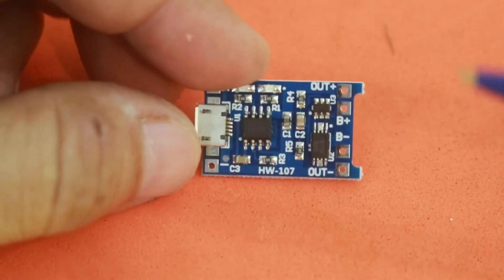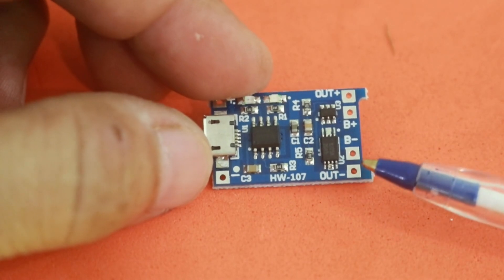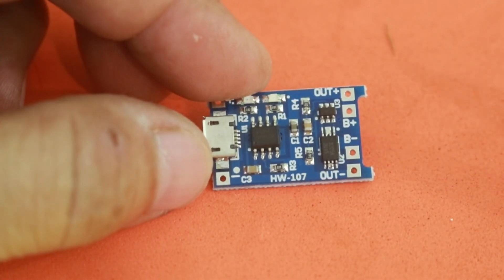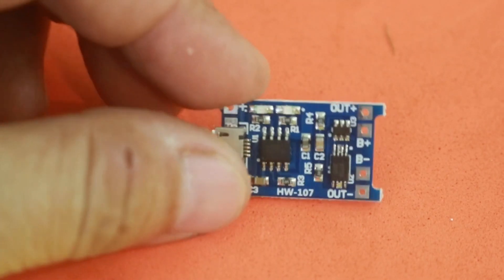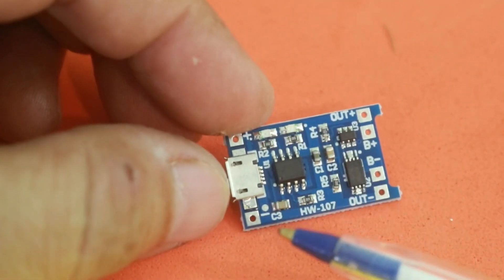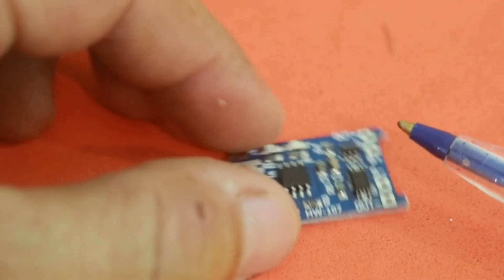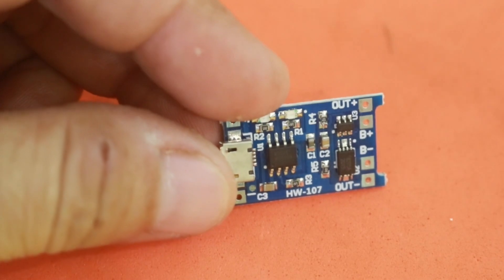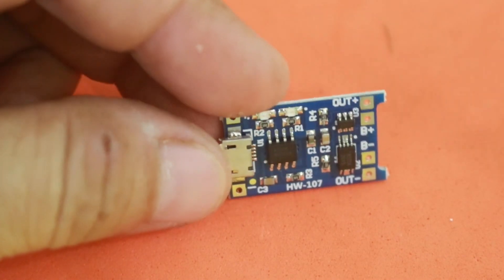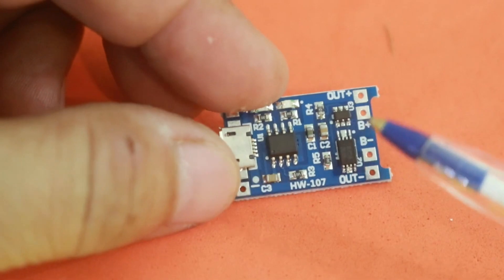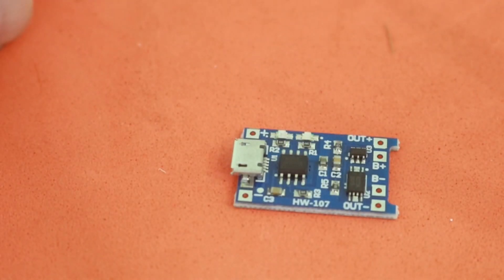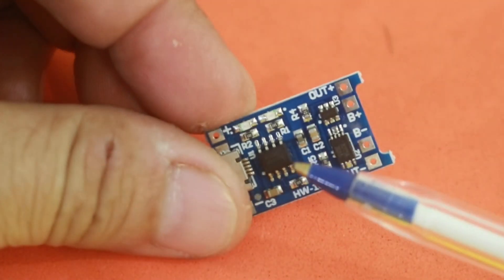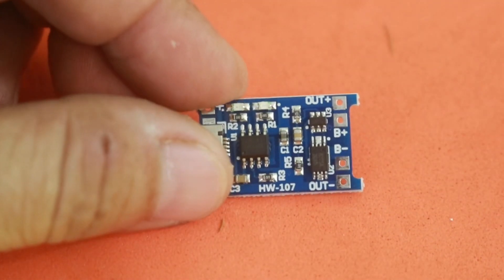So what this does is that controls the charge process and the discharge of your battery. This module will charge your battery according to the two-step process that the lithium-ion chemistry needs. That is, first it will apply a constant current in the initial phase of the charge, which is of 1 amp, a fixed current of 1 ampere.